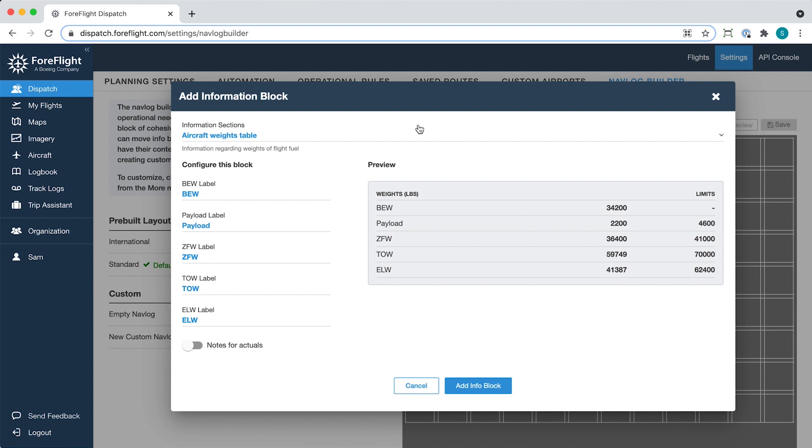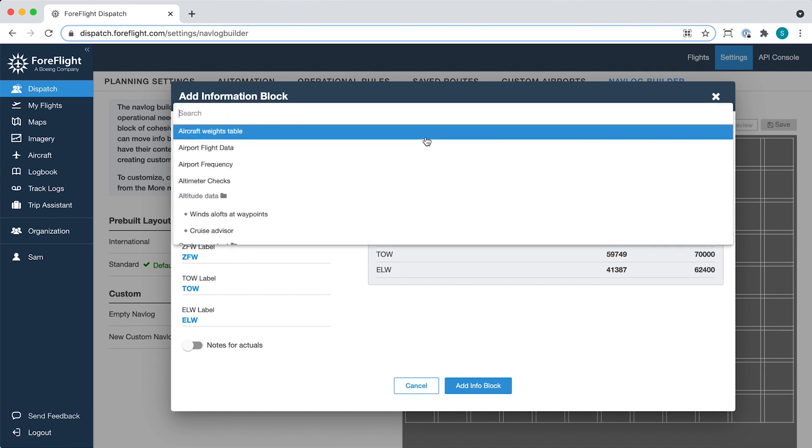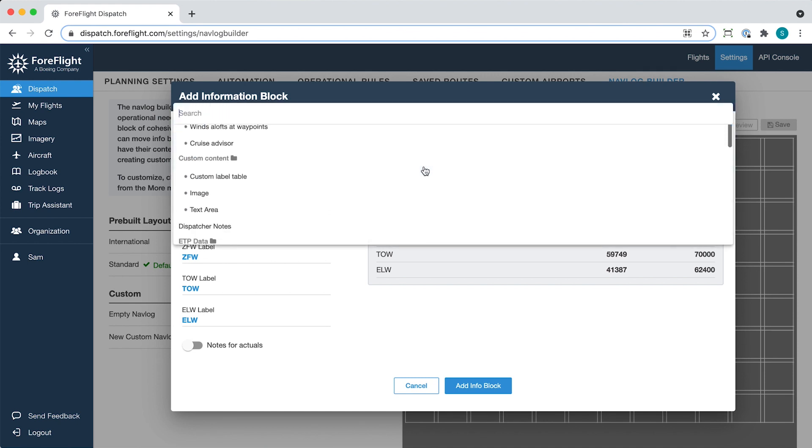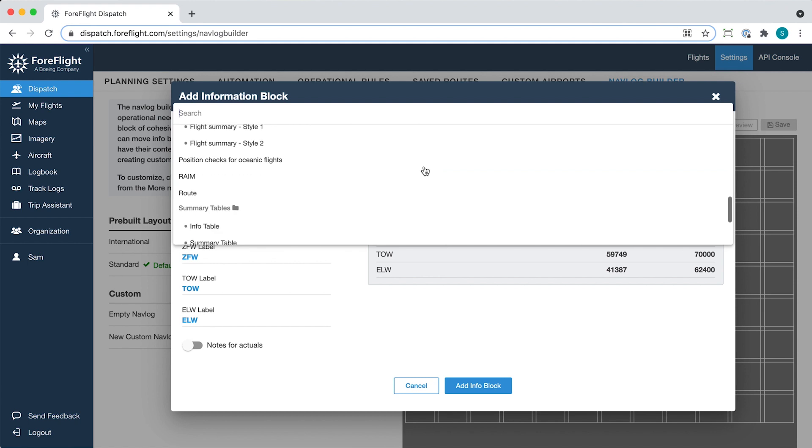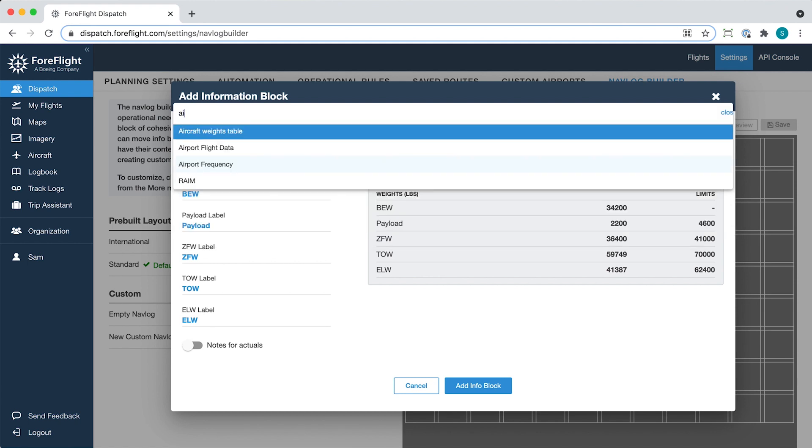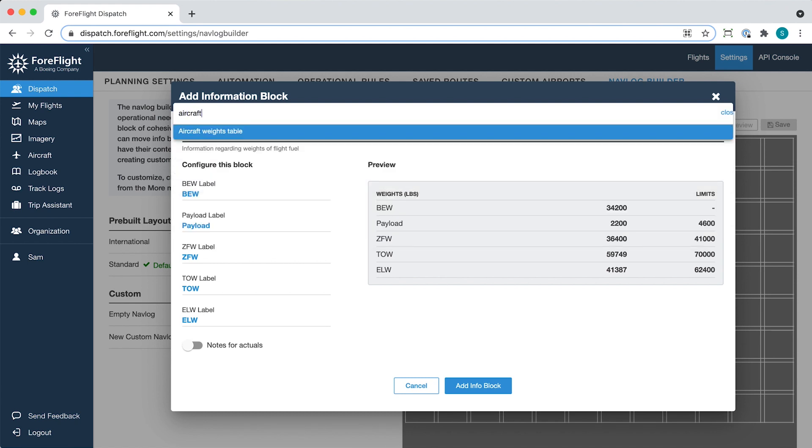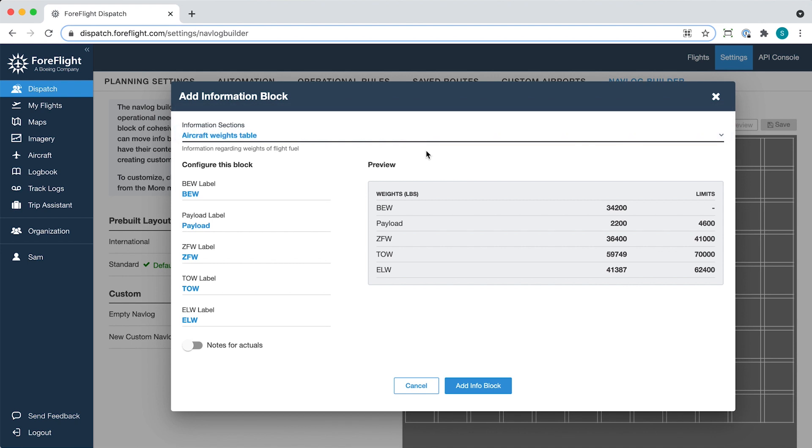The Information sections dropdown at the top of the modal lists all available block types. You can also search for a block type by name. Once selected, a short description of each block type appears just below the dropdown.